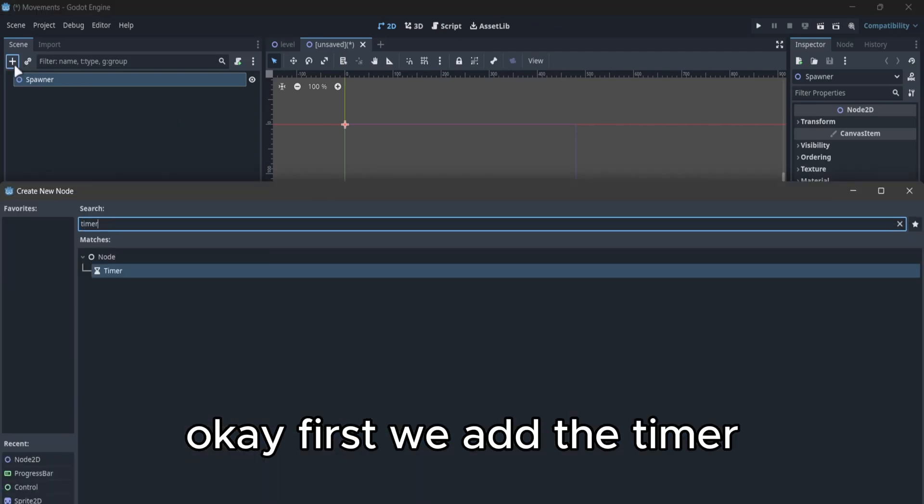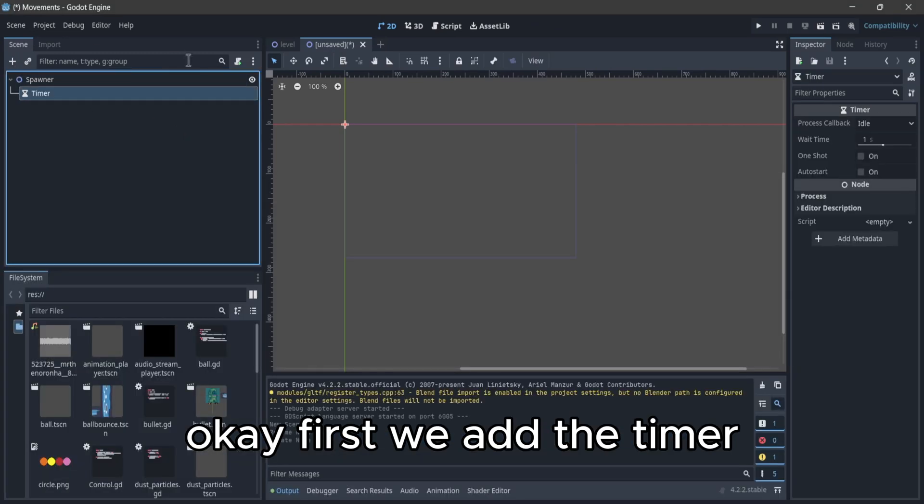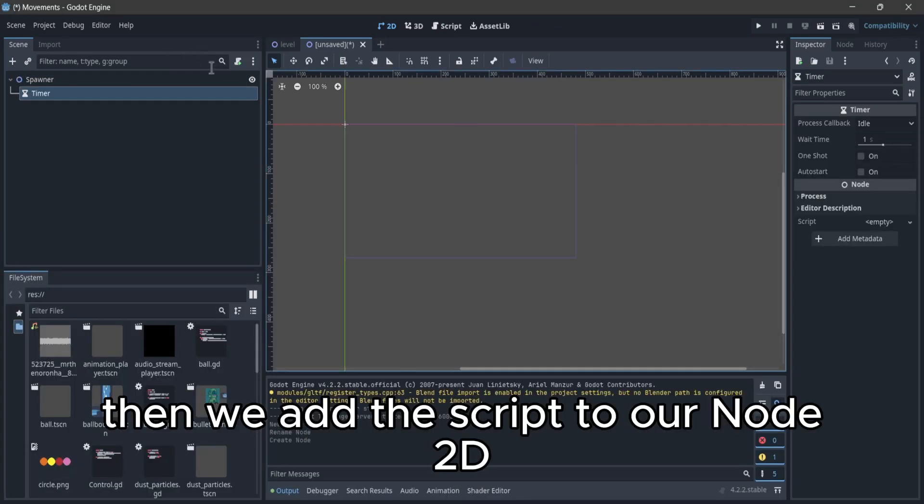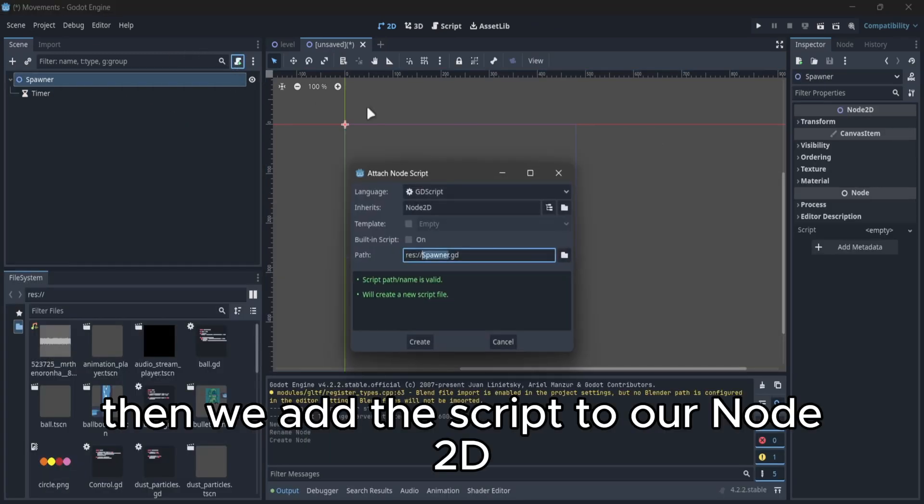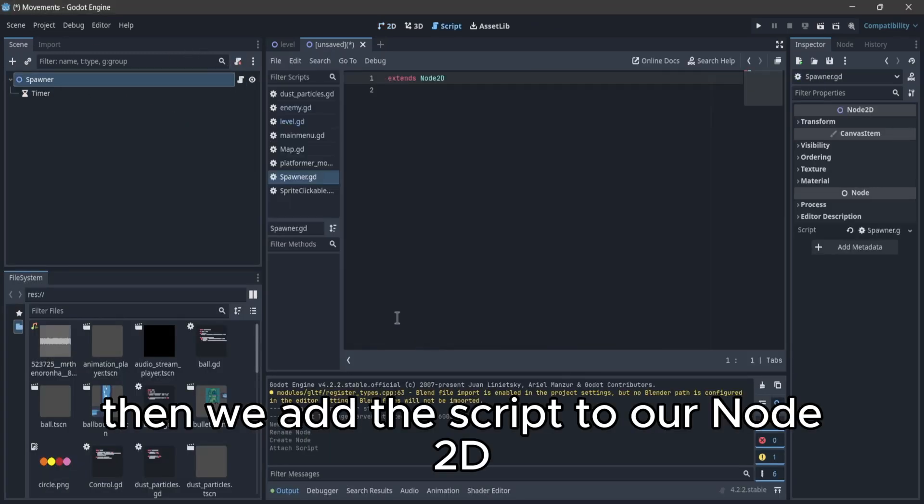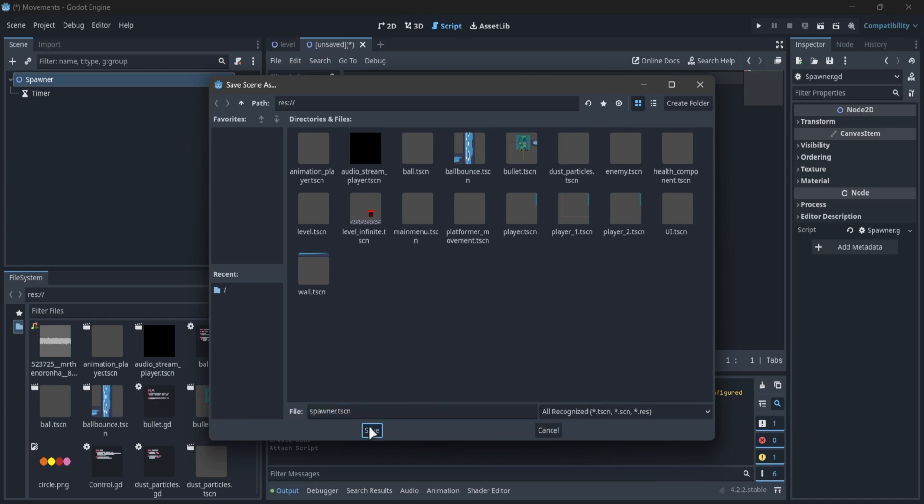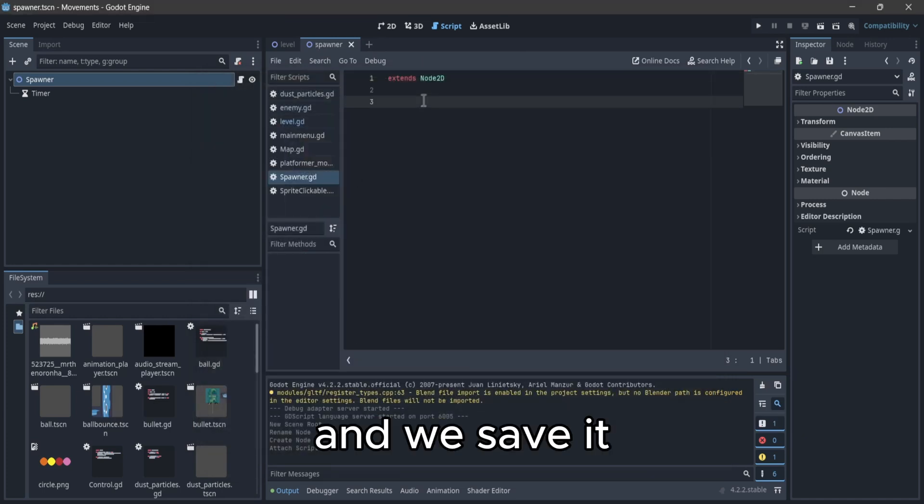Okay, first we add the timer, then we add the script to our Node2D and save it.